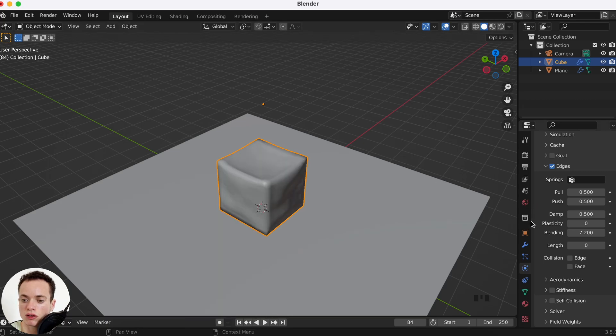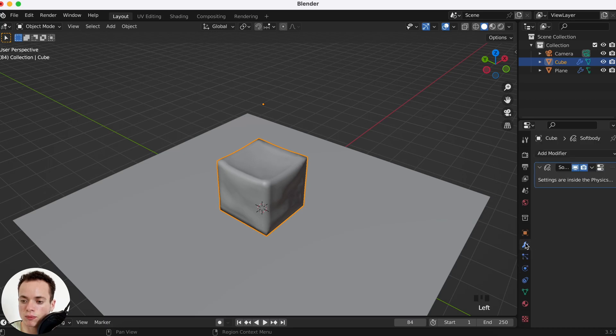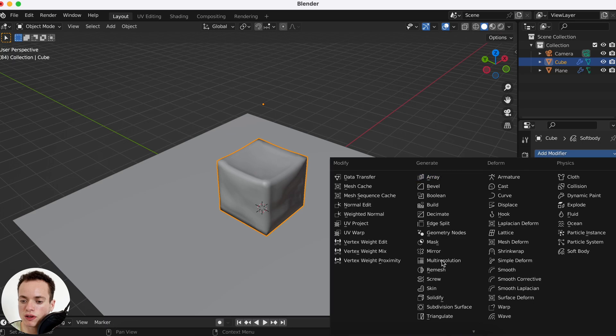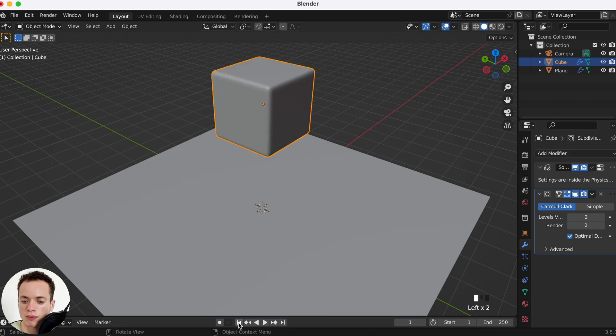And to put it a lot smoother, we can also put a Subdivision Surface modifier. So I can go in the Modifier Properties here, Add Modifier, and then Subdivision Surface. I can put it at 2.